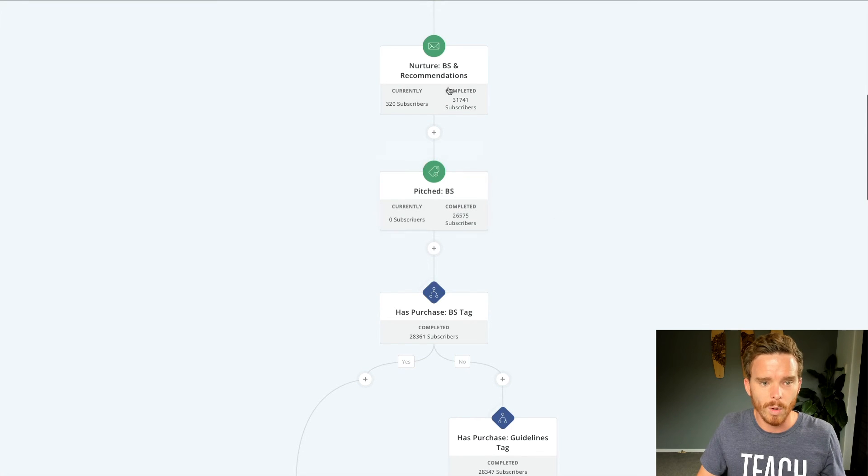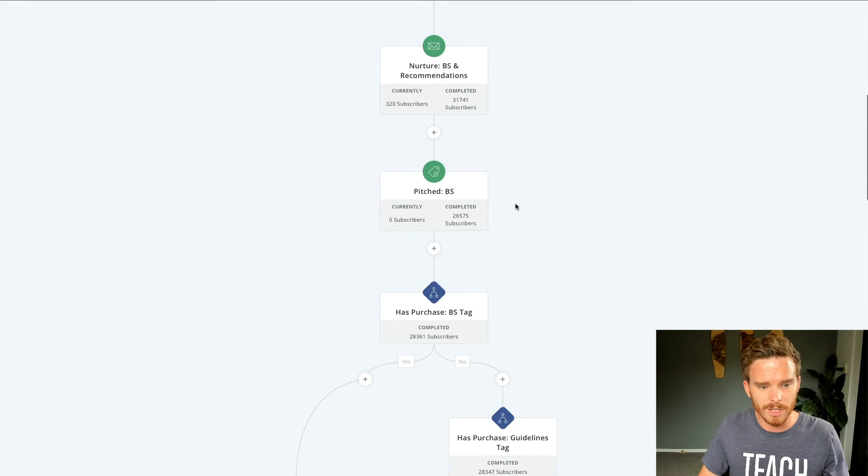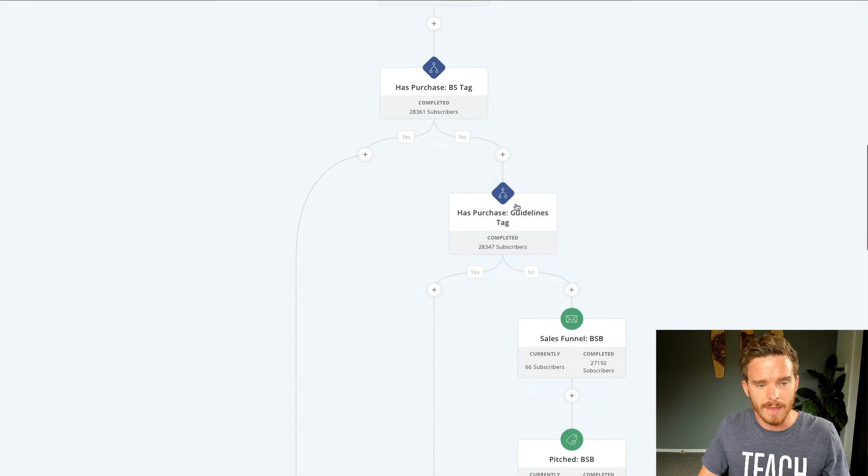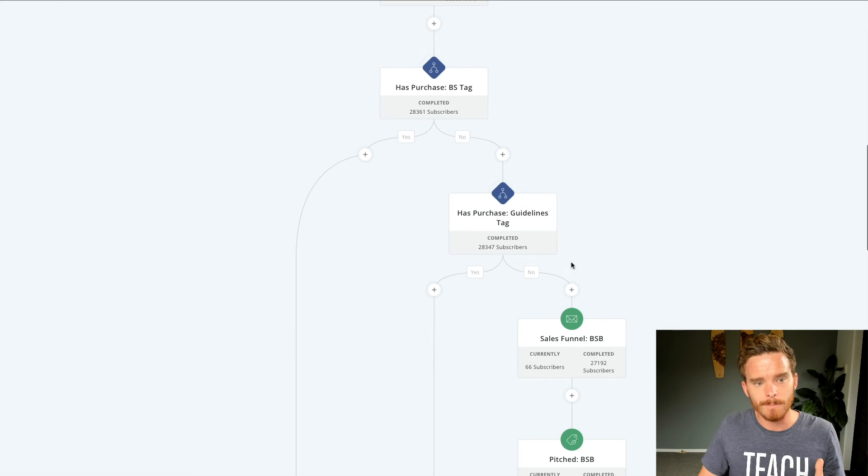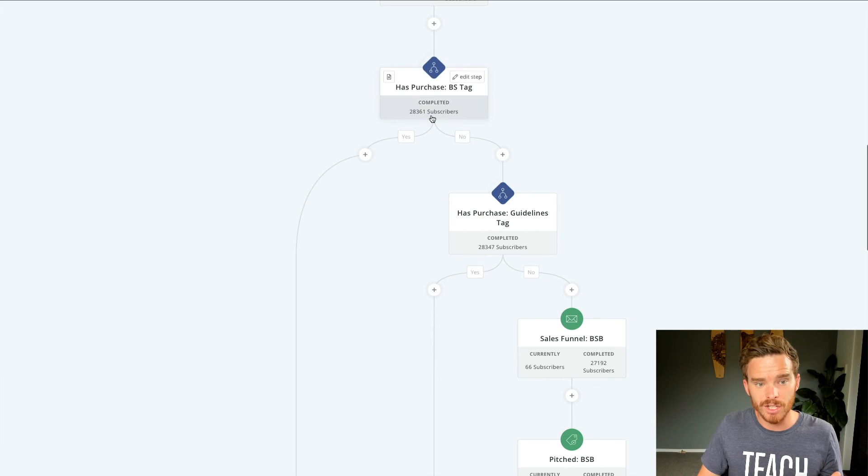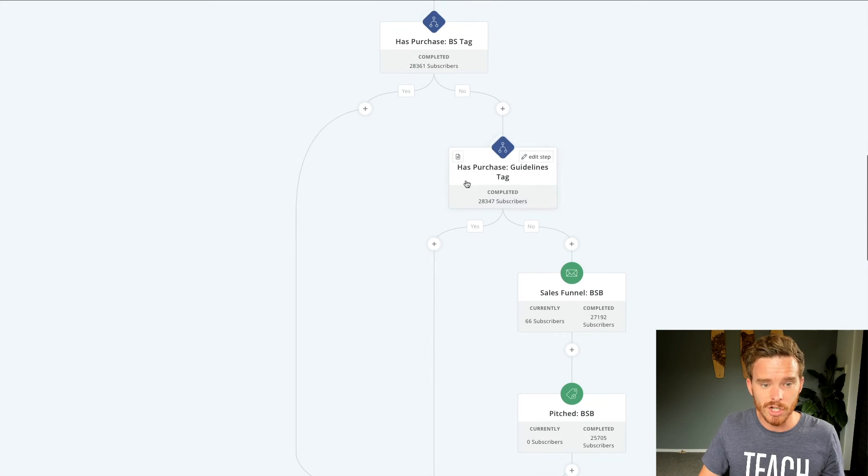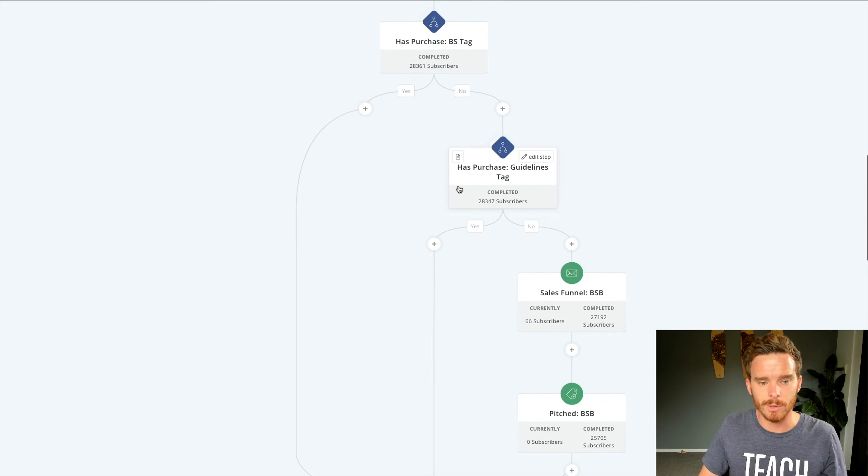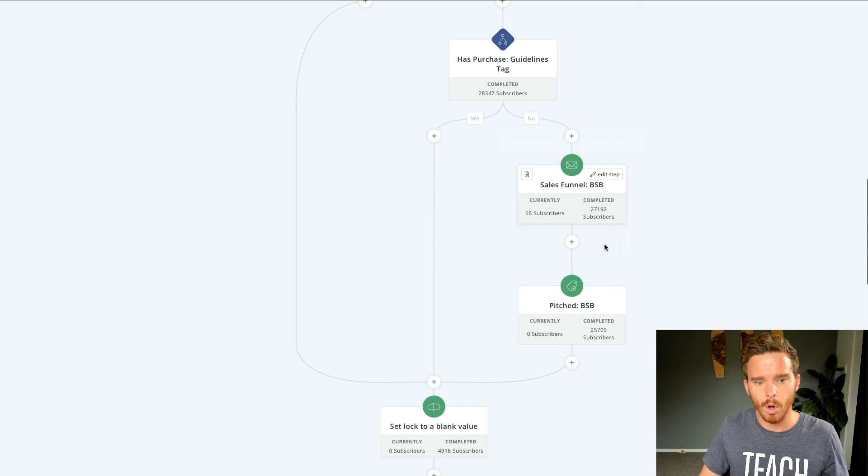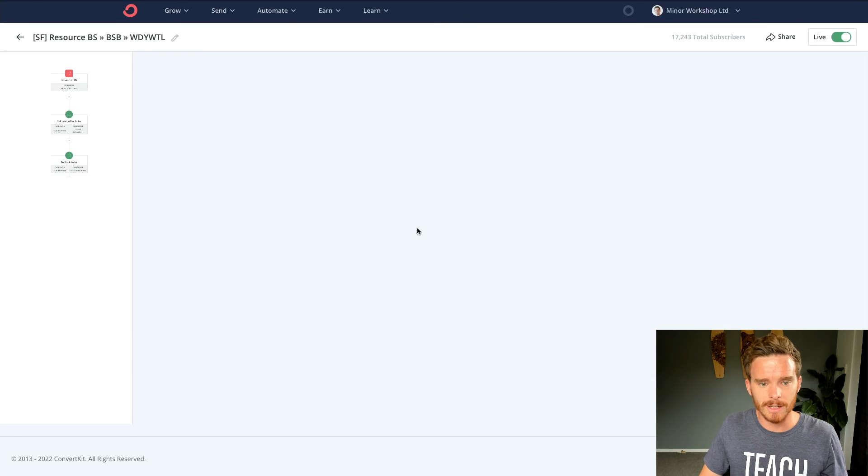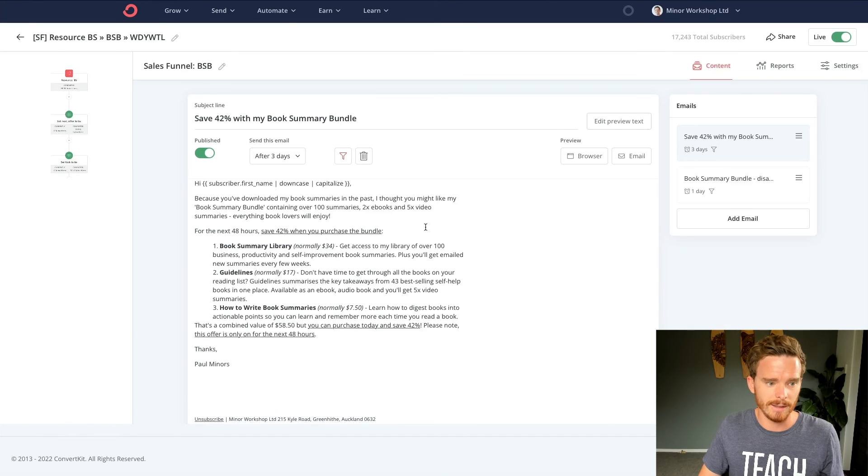So once they've been pitched on my book summaries, I then have the workflow check for a couple of tags here. So it will check, have they purchased my book summaries before? If no, check if they've purchased my guidelines ebook. If no, then pitch them on my book summary library.